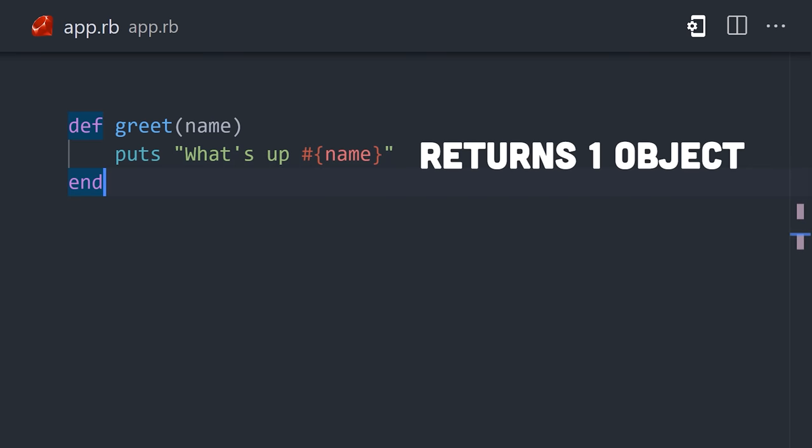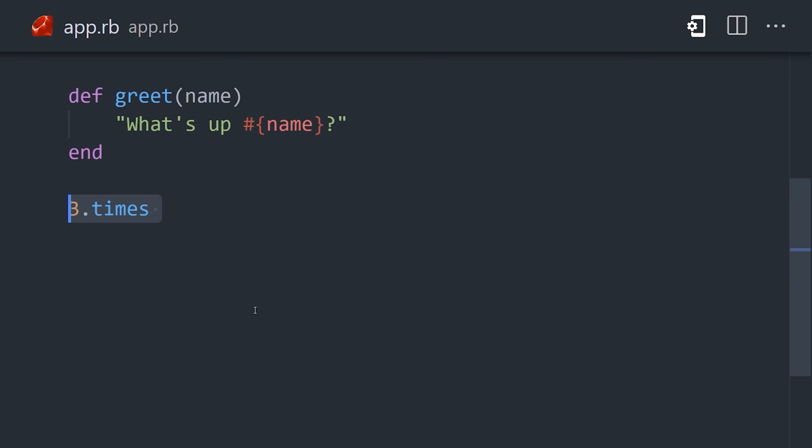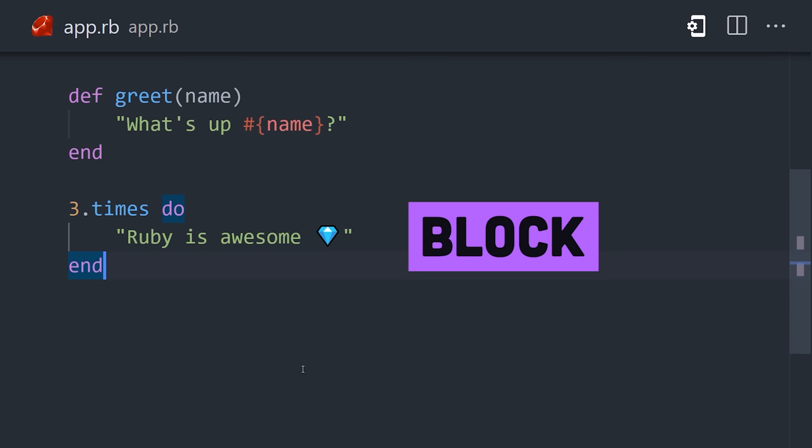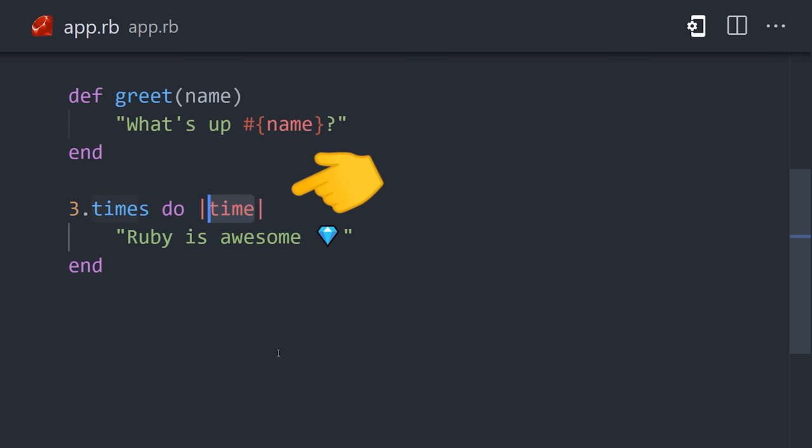Or, if you don't want a named method, you might create a block with the do keyword, which works like an anonymous function. Blocks can also take arguments found in between the pipe characters.